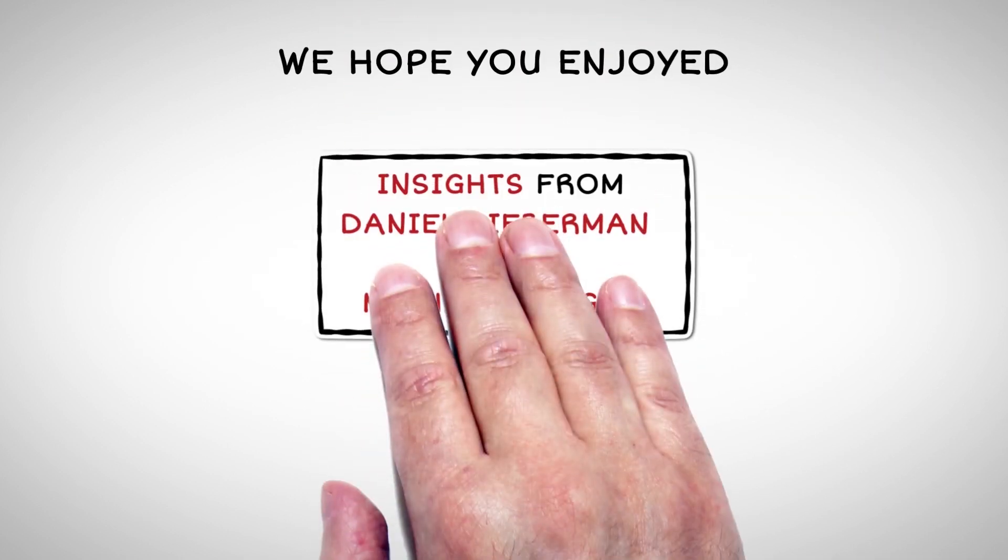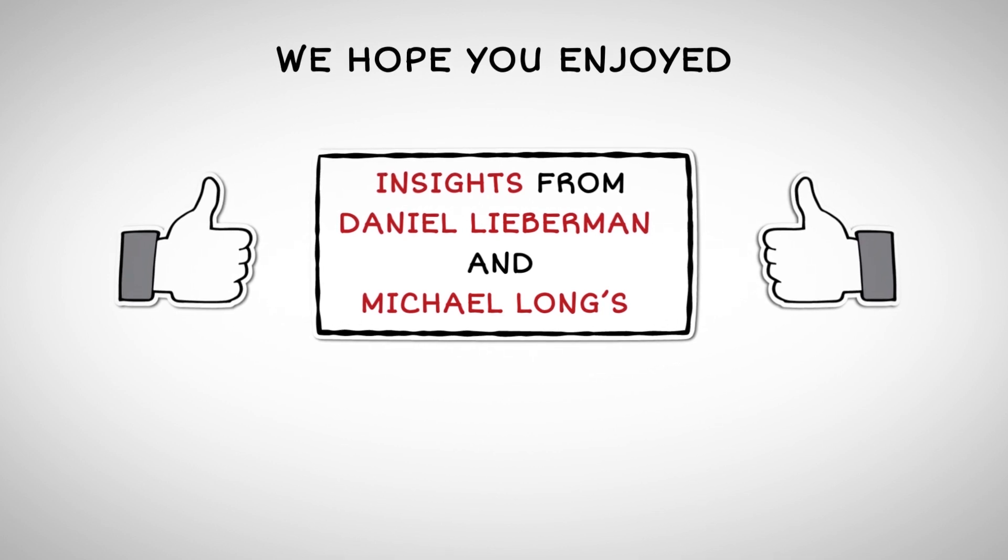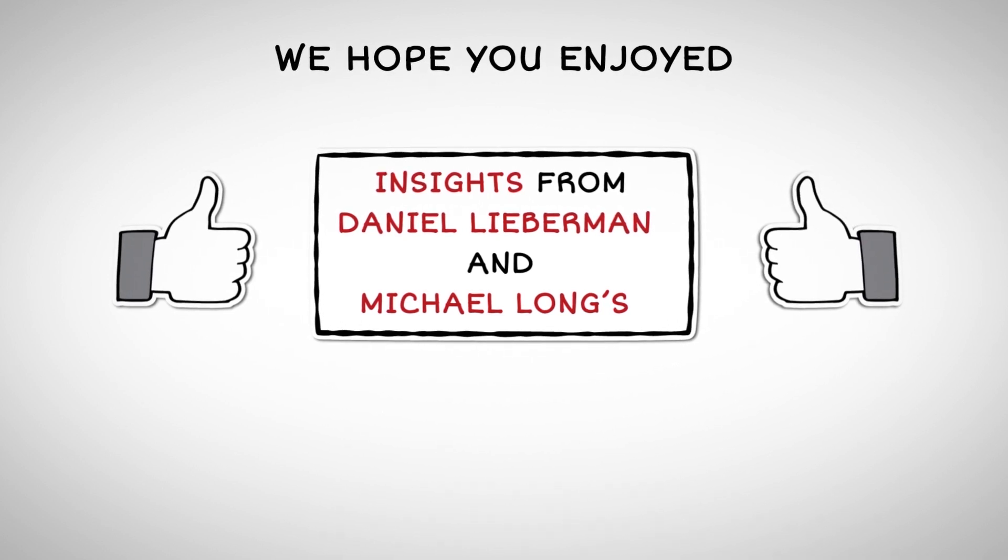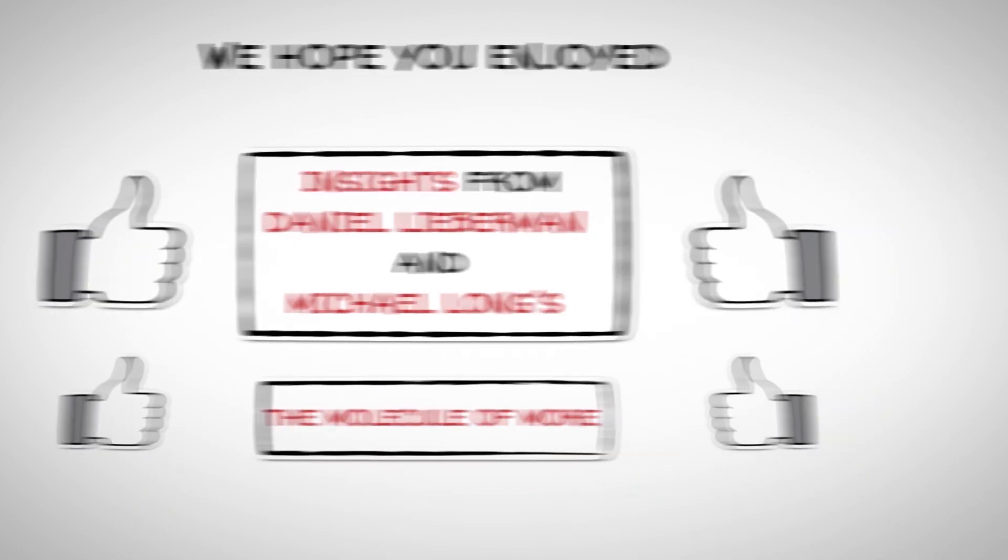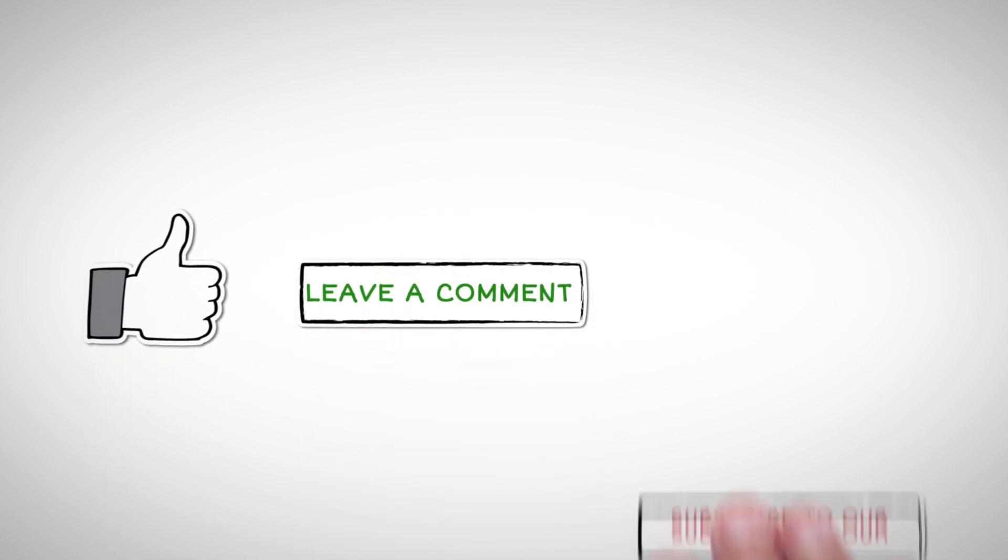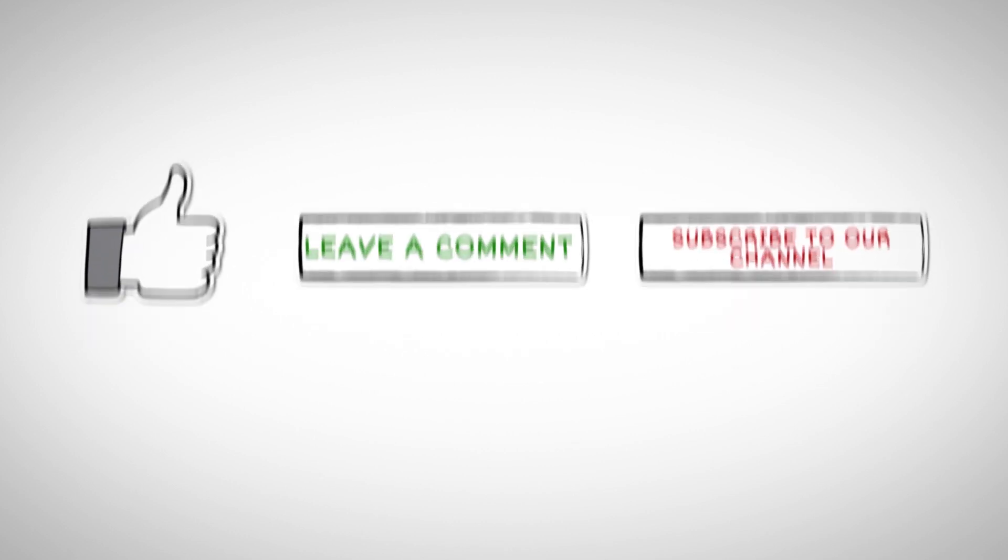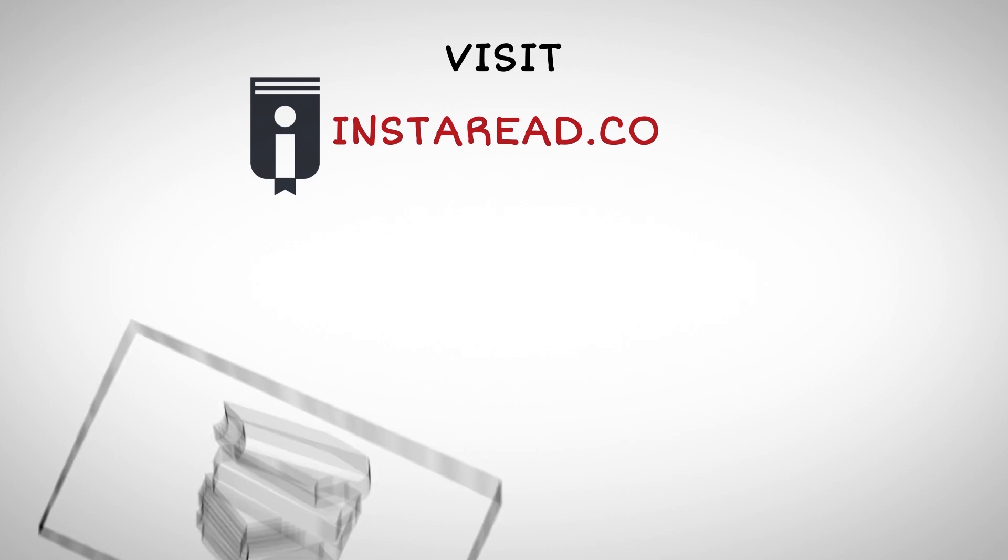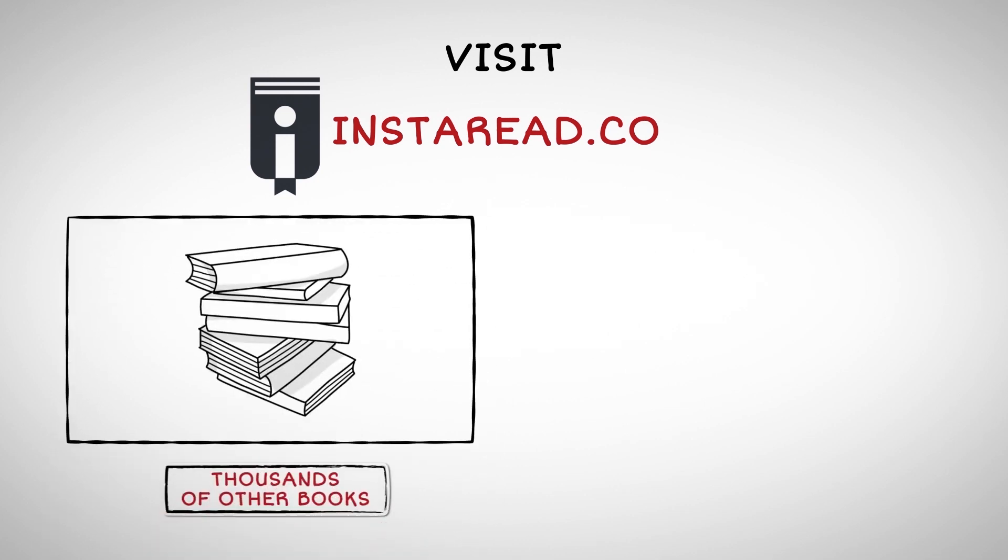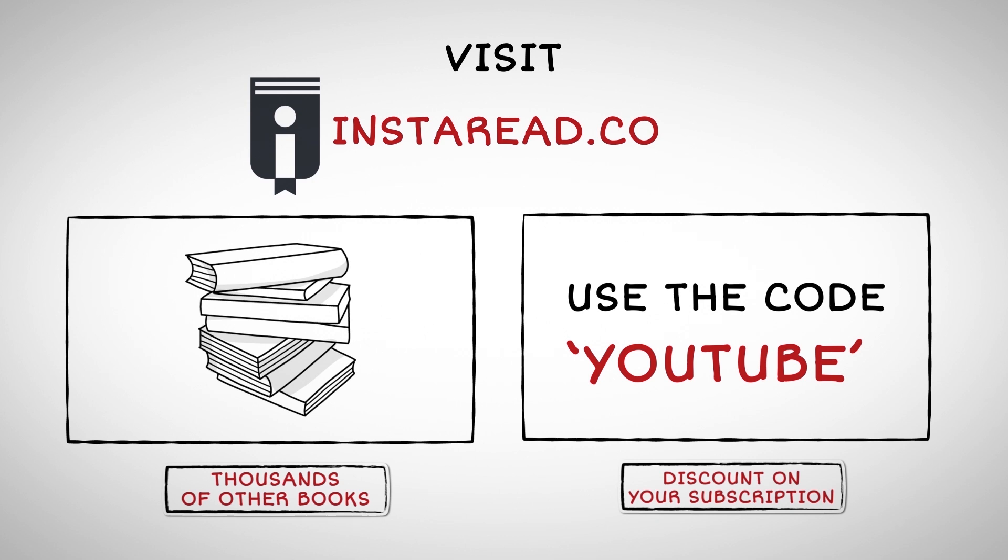We hope you enjoyed the insights from Daniel Lieberman and Michael Long's The Molecule of More. If you liked this video, hit the like button, leave a comment, and subscribe to our channel. Visit instaread.co to get more insights from this and thousands of other books. Use the code YOUTUBE to get a discount on your subscription.